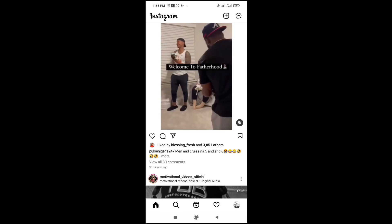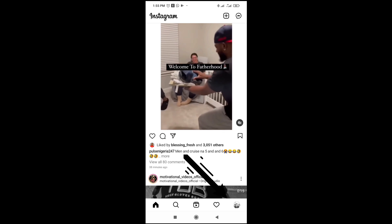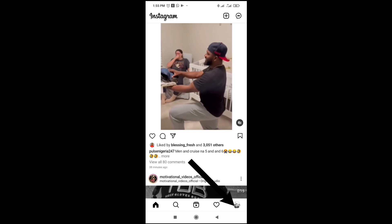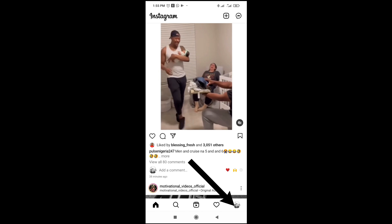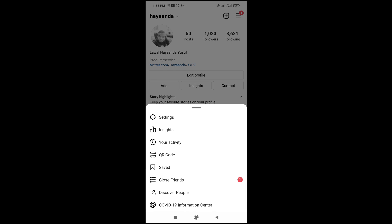What you are going to do is click on your profile, which is at the bottom right of the screen. When done, click on the three dots icon at the top right of the screen.